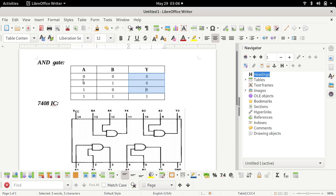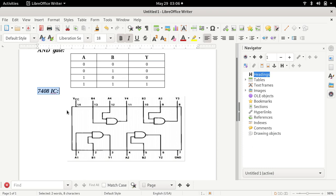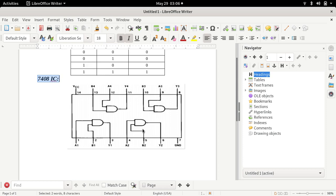Before moving to the software, let's see the pin diagram of IC 7408. This 7408 is an IC which internally contains 4 AND gates. On one side of the IC there are 7 pins and on the other side there are also 7 pins. Pin number 1 and 2 correspond to the inputs of the first AND gate, and pin number 3 corresponds to the output of the first AND gate. Similarly, pin number 4 and 5 are inputs to the second AND gate and pin number 6 is the output of the second AND gate.